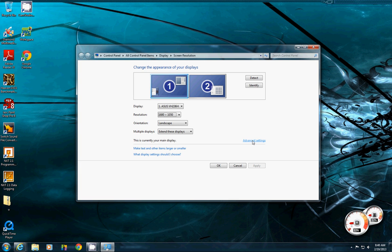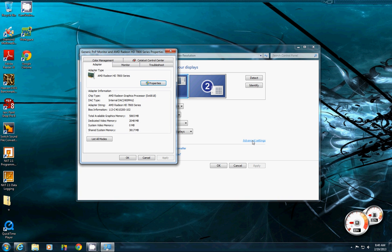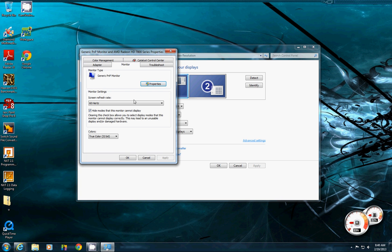To show your screen refresh rate, you go to advanced settings right here. Go to monitor and here's your screen refresh rate. It might be 60Hz right now.